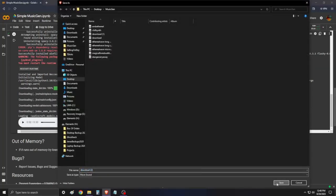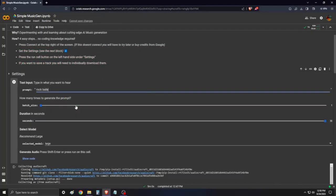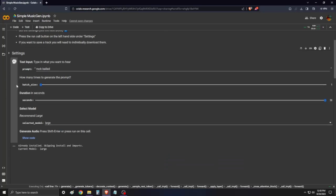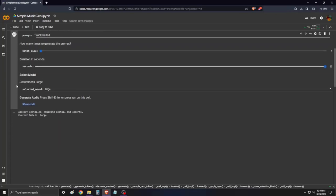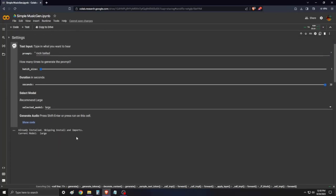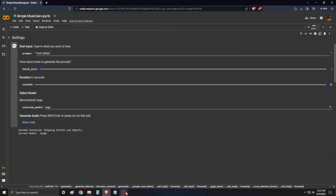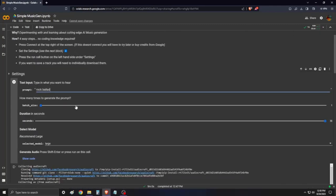You can rerun the cell to get new music results or even change the prompt for a different style. But remember, if you rerun the cell, it will delete the previous results. So if you want to save them, make sure to do so before rerunning.